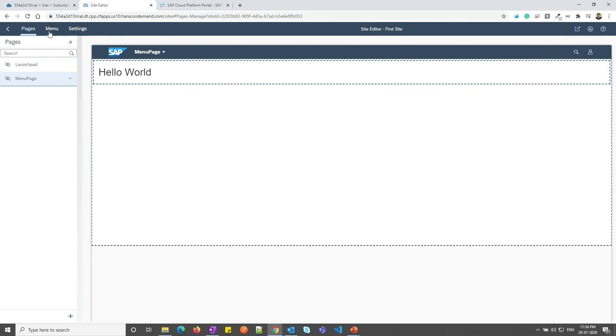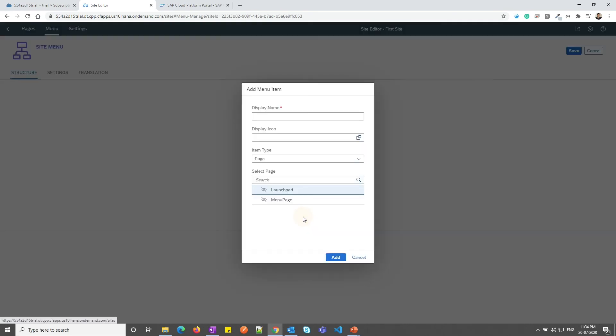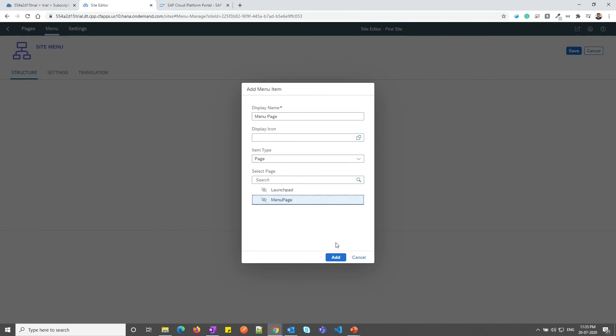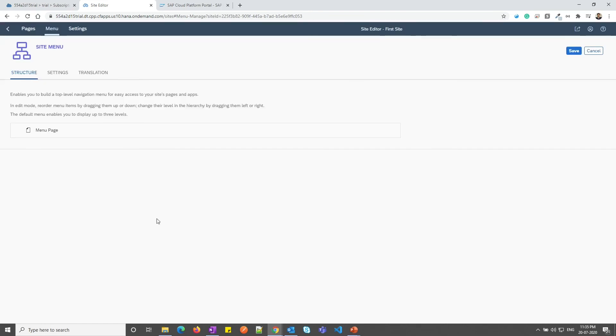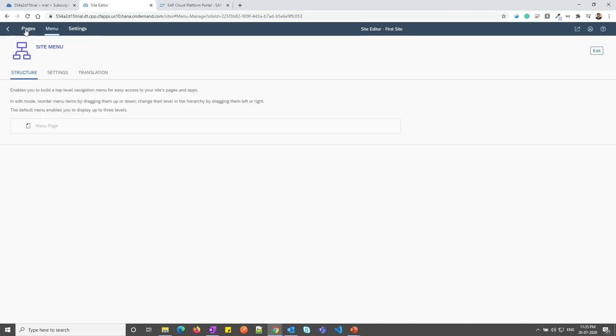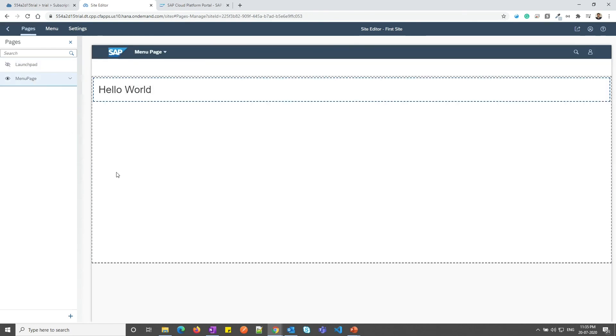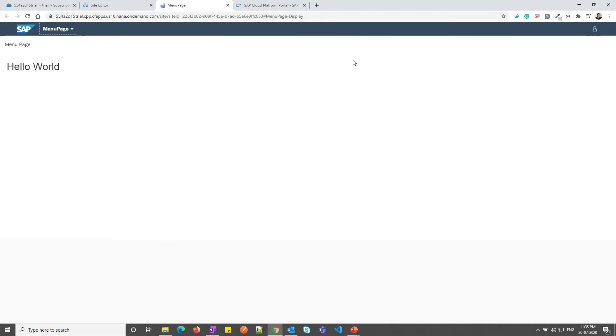Now, let me go to menu section. From here, I need to add which pages I need to display on my site. I can give the name. Let me give the name as menu page and select the menu page. Let me click on add and don't forget to save. Now if you go back to pages section, you can see the menu page is now visible. Now let me show you how this menu page will look in the portal site by clicking on go to site button. So now you can see the menu page has been displayed over here and our hello world text is written.